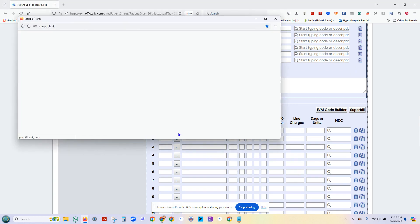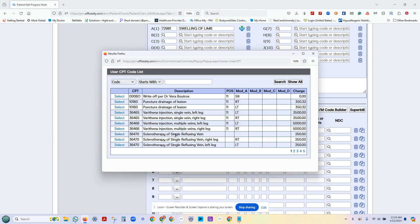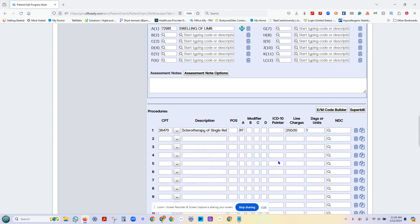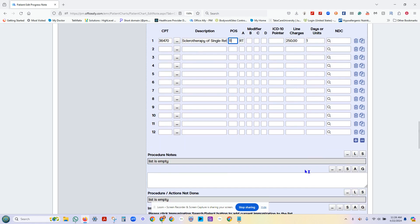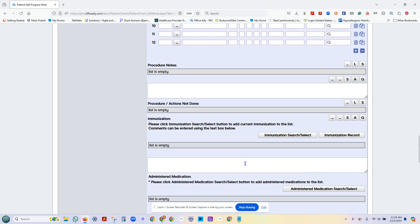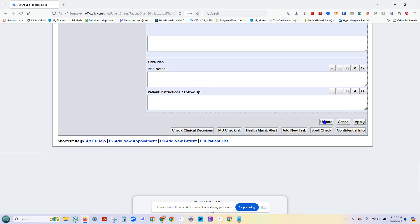My CPT code. Maybe I'm going to have some surgery today. In the template, when you first set up, you can put in your place of service, which this happens to be office 11. You can put in your procedure information. It can all be made in during the setup time. When you hit update.